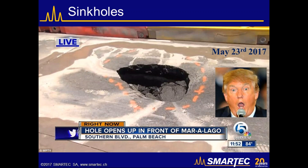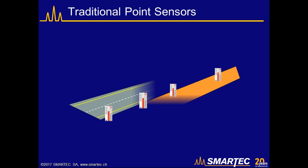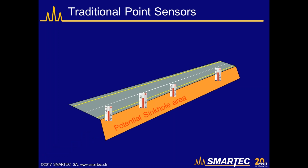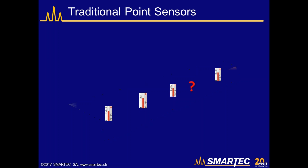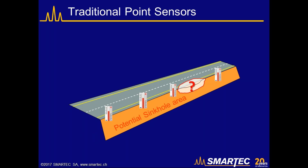These are unwanted and unexpected events that should be monitored or detected as early as possible. One approach is to install traditional settlement sensors at different locations along the potential sinkhole area. However, since the location of the sinkhole itself is not known a priori, you might end up in a situation where the sinkhole forms at a location with no sensors. Either you use a very dense network of sensors, or your coverage will not be complete.